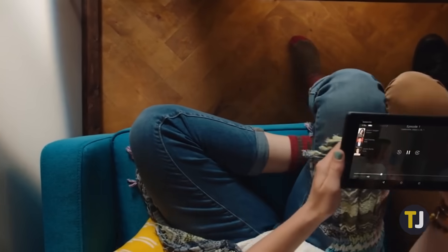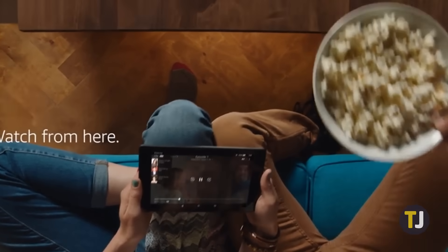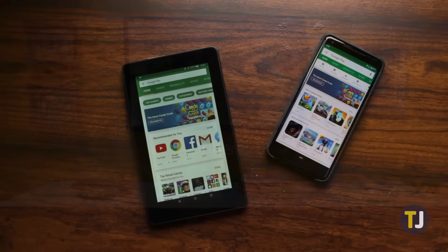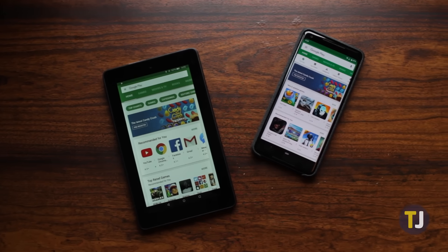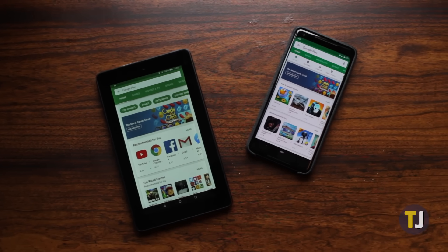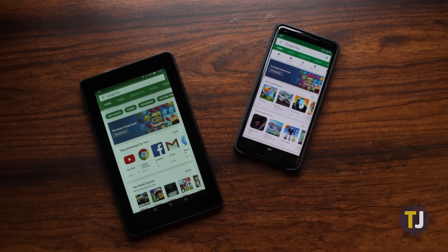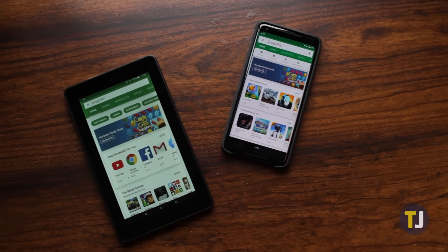While the devices do run Android, they don't come with Google's own suite of Android software. If you're looking to install YouTube, Gmail, Google Docs, or any other Google app, you'll need to start by installing the Play Store. Let's take a look at how it's done.